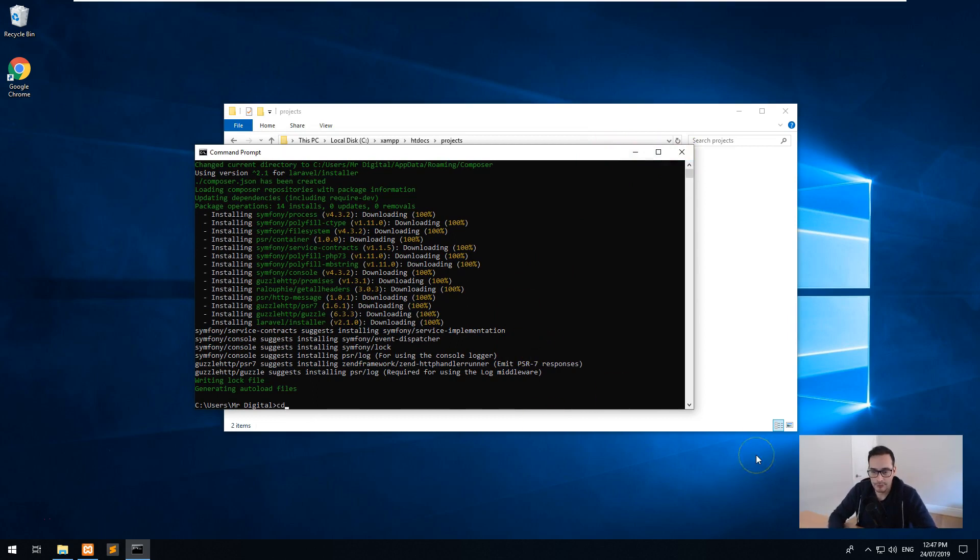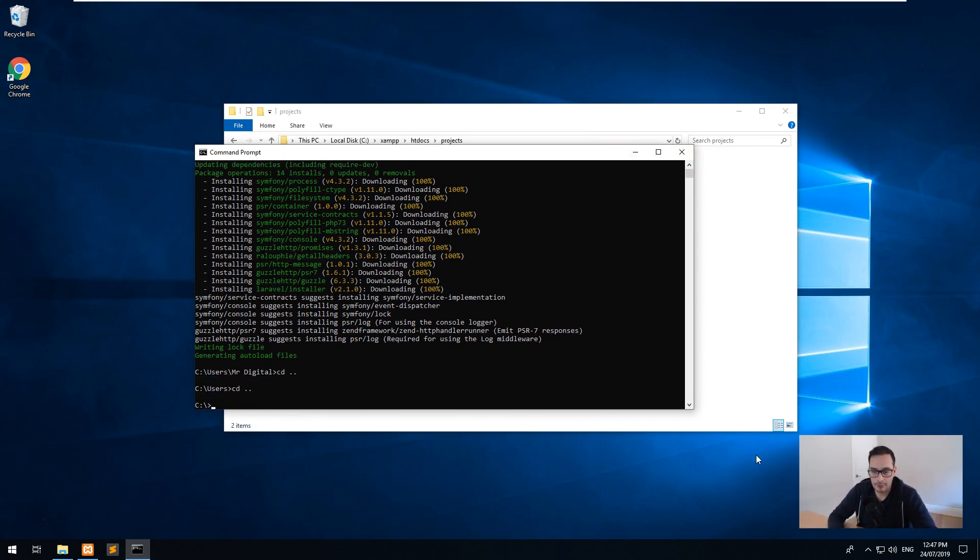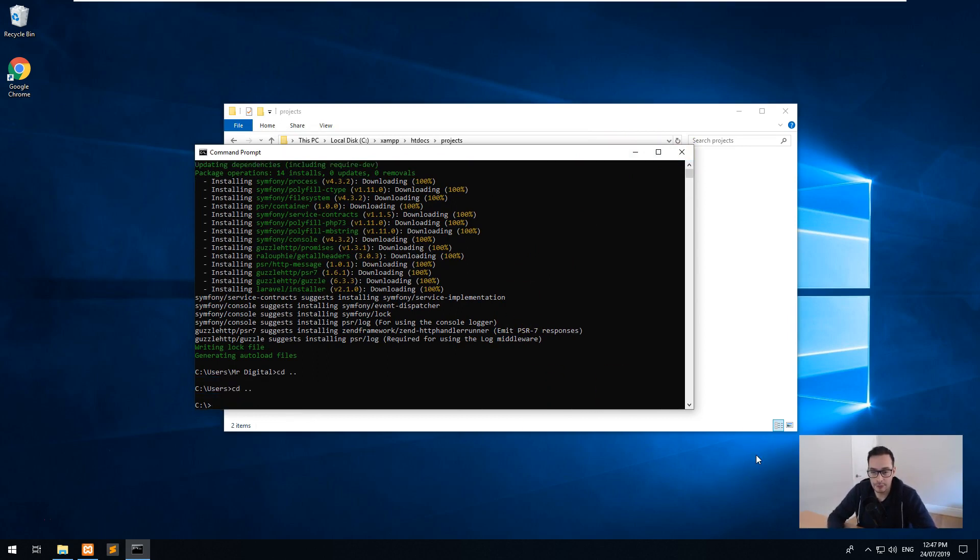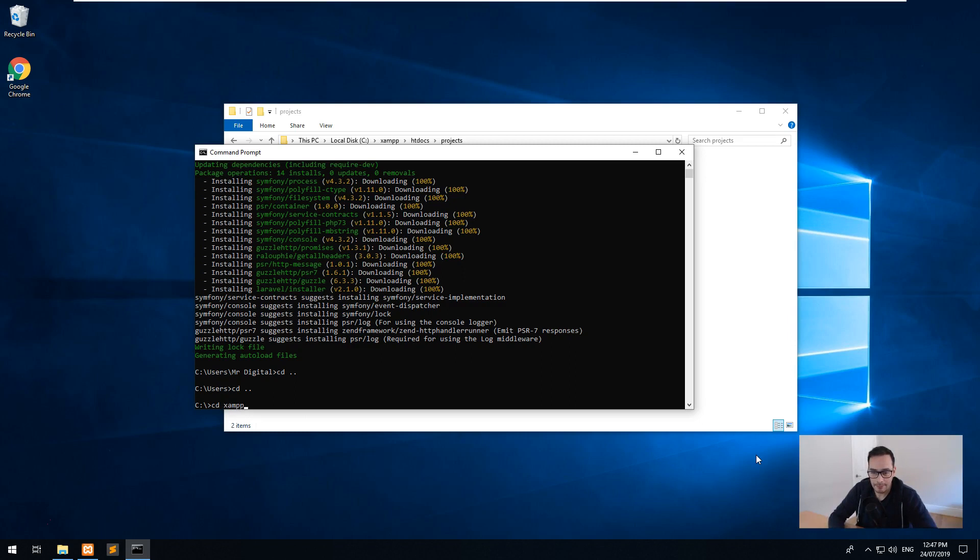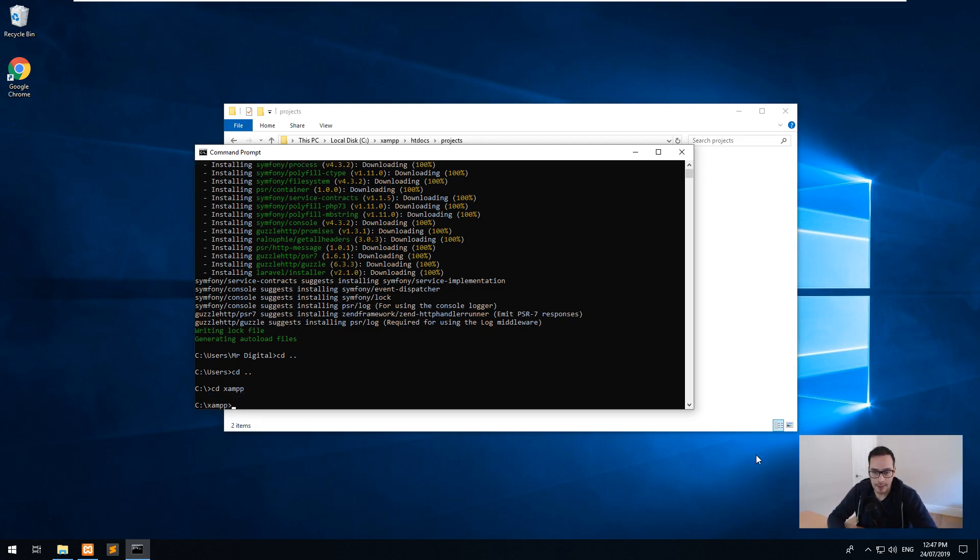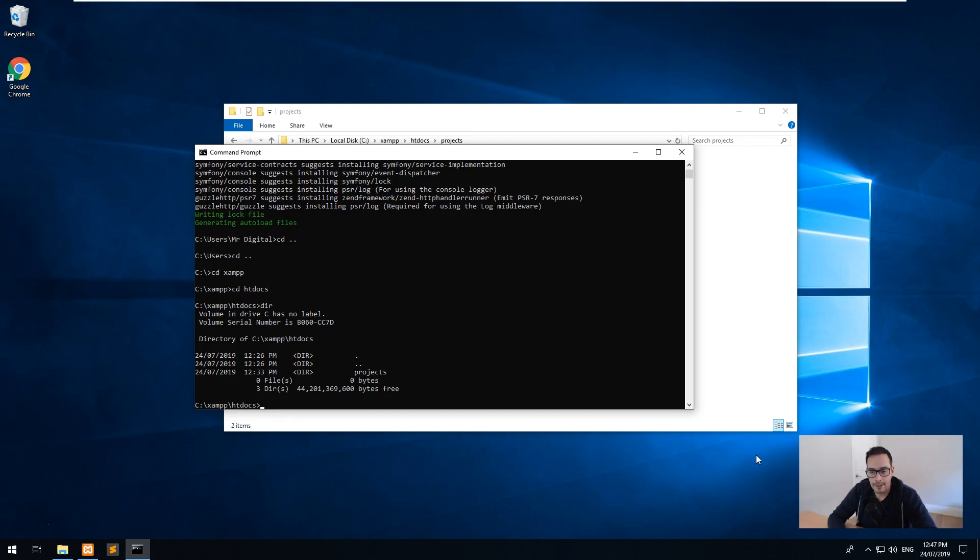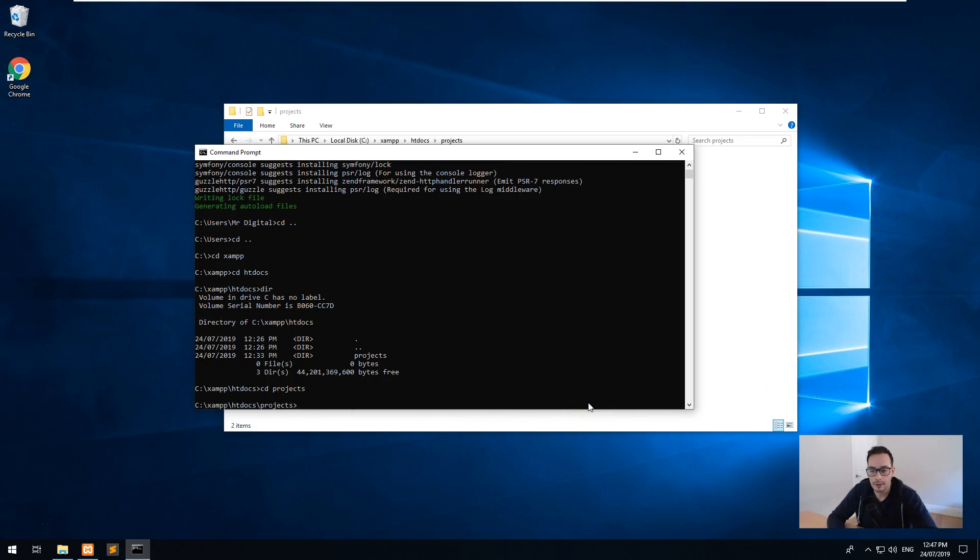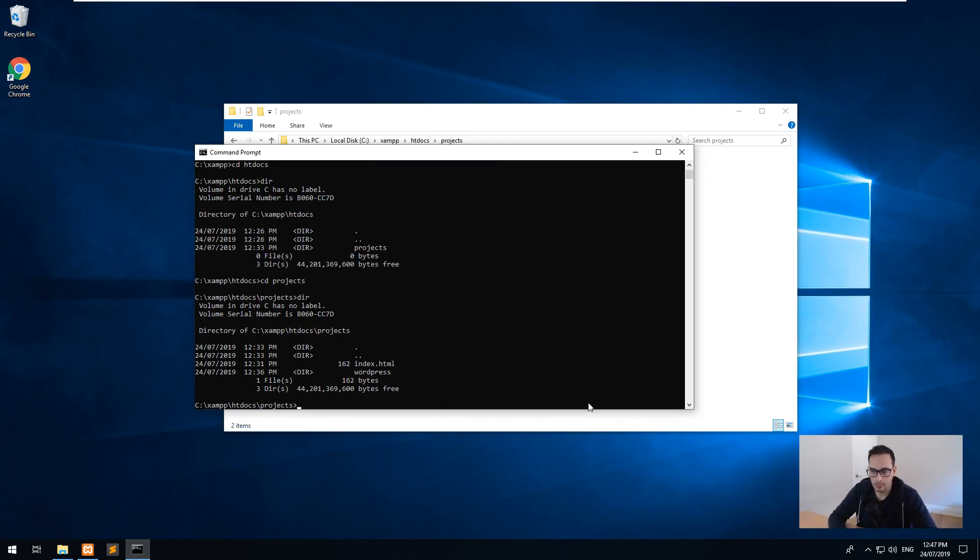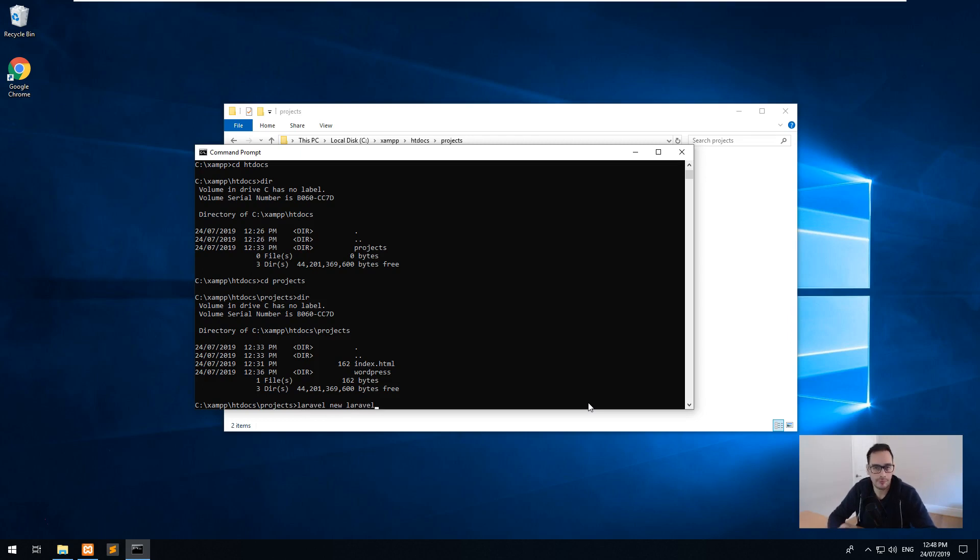But we want to now go into our C drive. So you can do cd space dot dot and that will take you back to a folder, and then go cd xampp. And then we can go to cd htdocs. And as you can see, we have the projects folder here. So we'll just type cd projects. CD stands for change directory, if you don't know that. And then you can see we have WordPress folder in there. So what we want to do is Laravel new and we'll just call it Laravel. So we'll call the folder Laravel, but you can call it whatever you want.